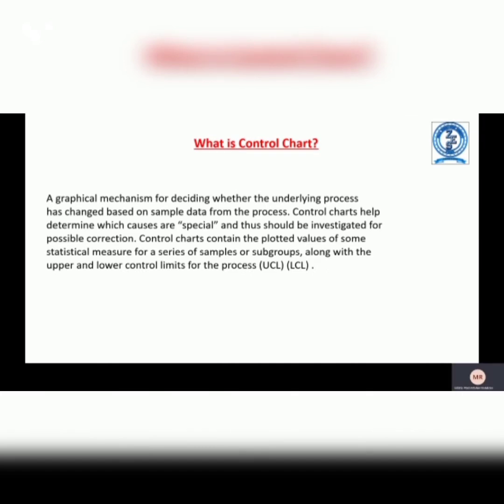Let's see what a control chart is. A graphical mechanism for deciding whether the underlying process has changed, based on sample data from the process. Control charts help determine which causes are special and should be investigated for possible corrections. Control charts contain the plotted values of some statistical measure for a series of samples or subgroups, along with the upper and lower control limits for the process.